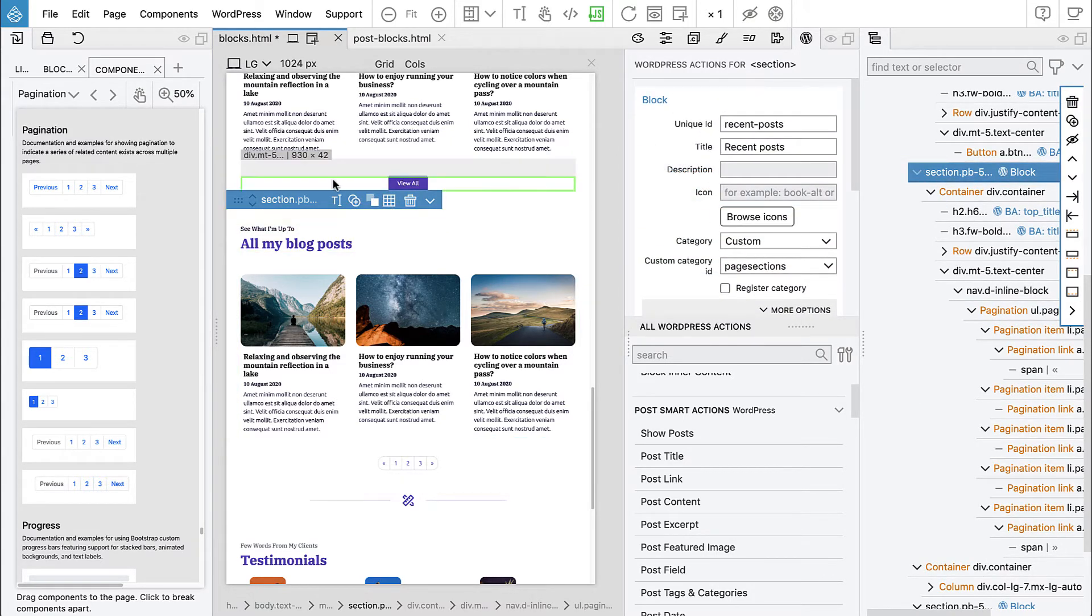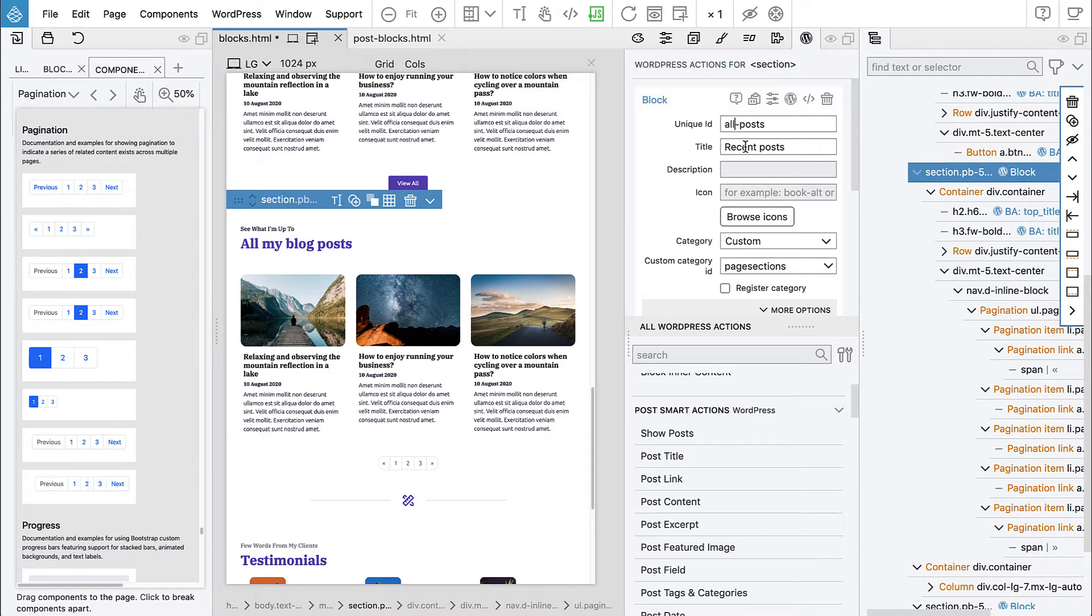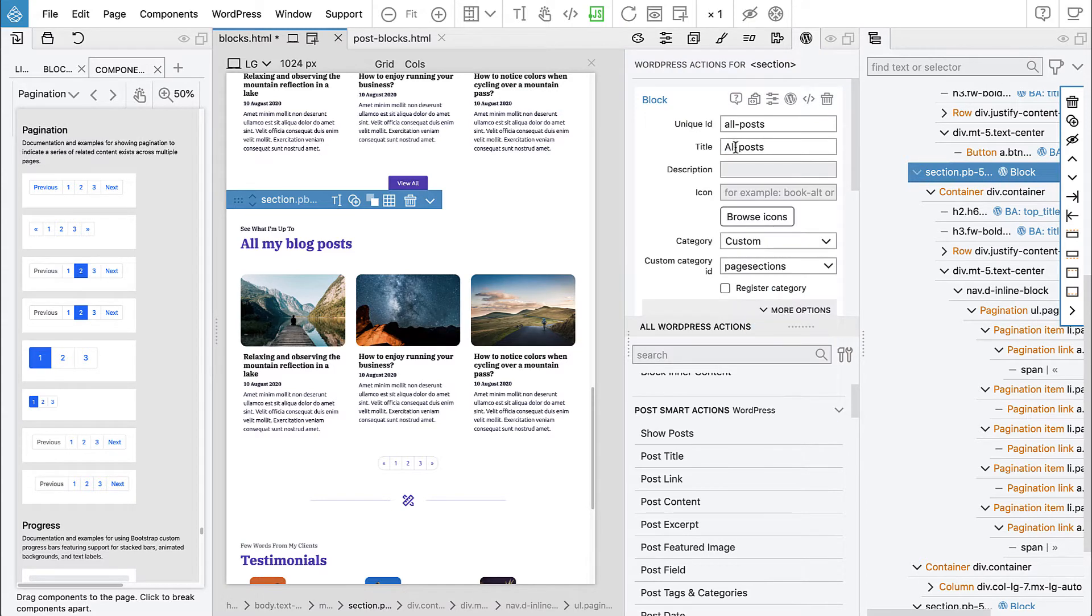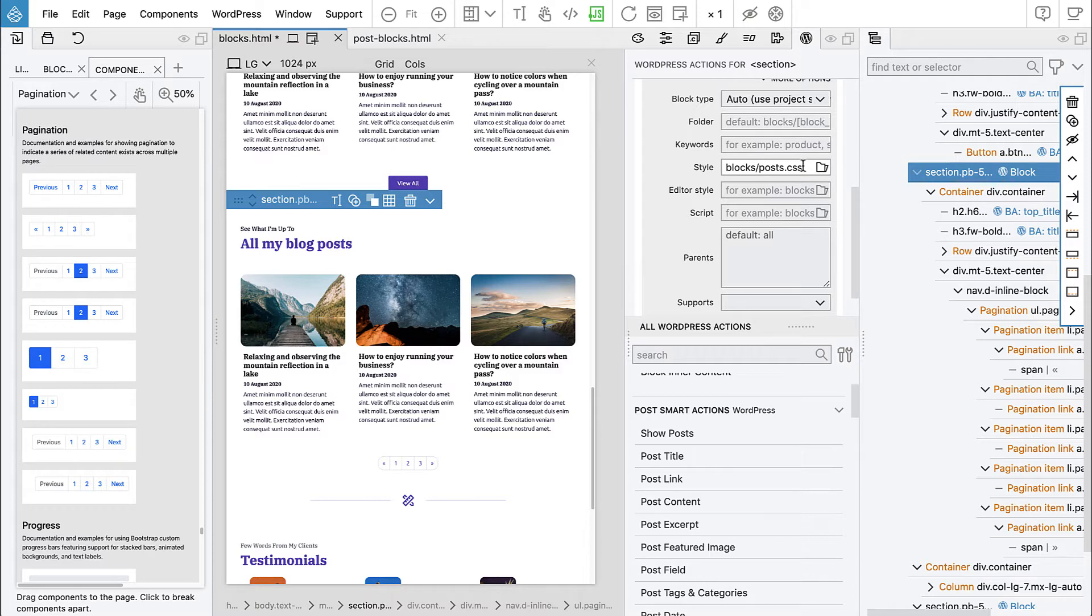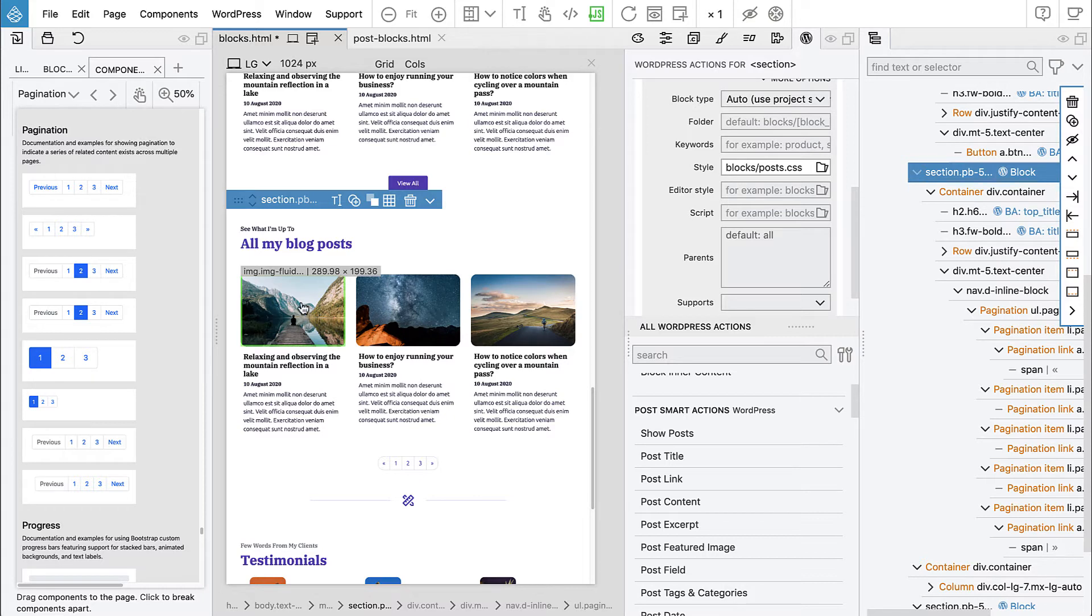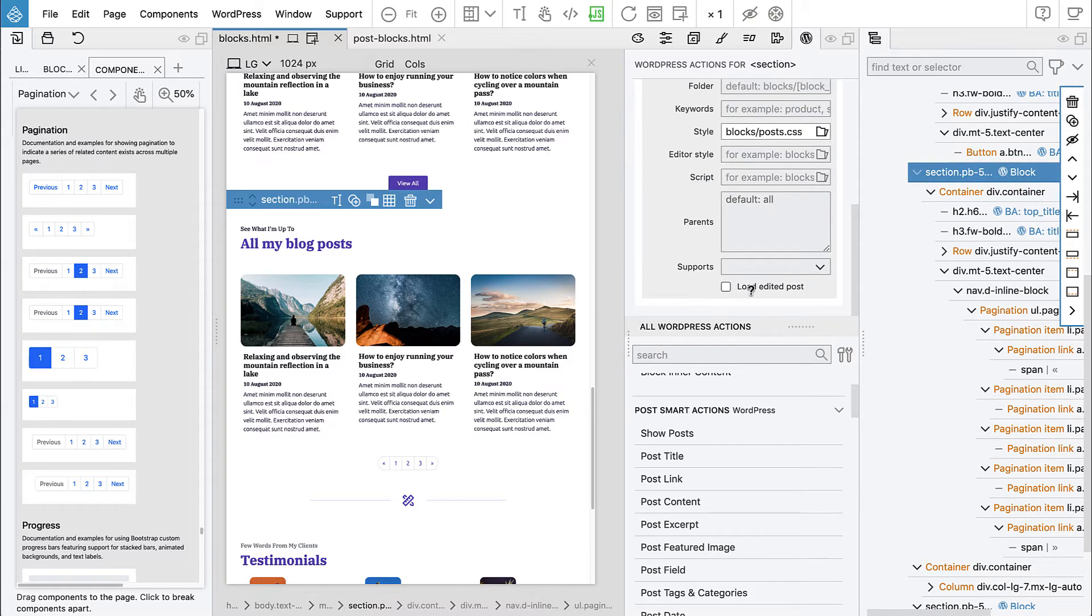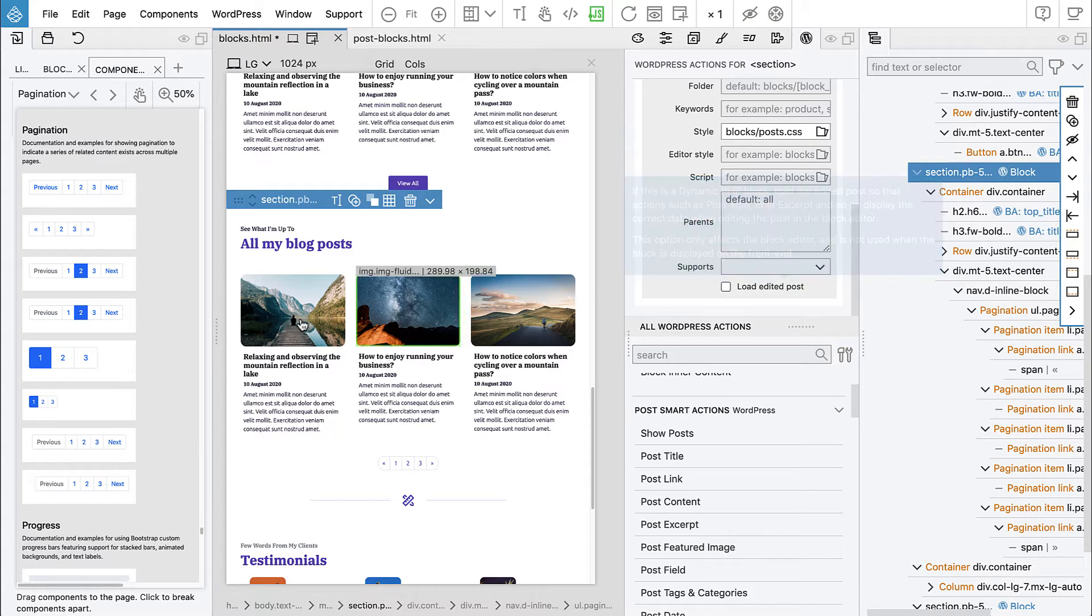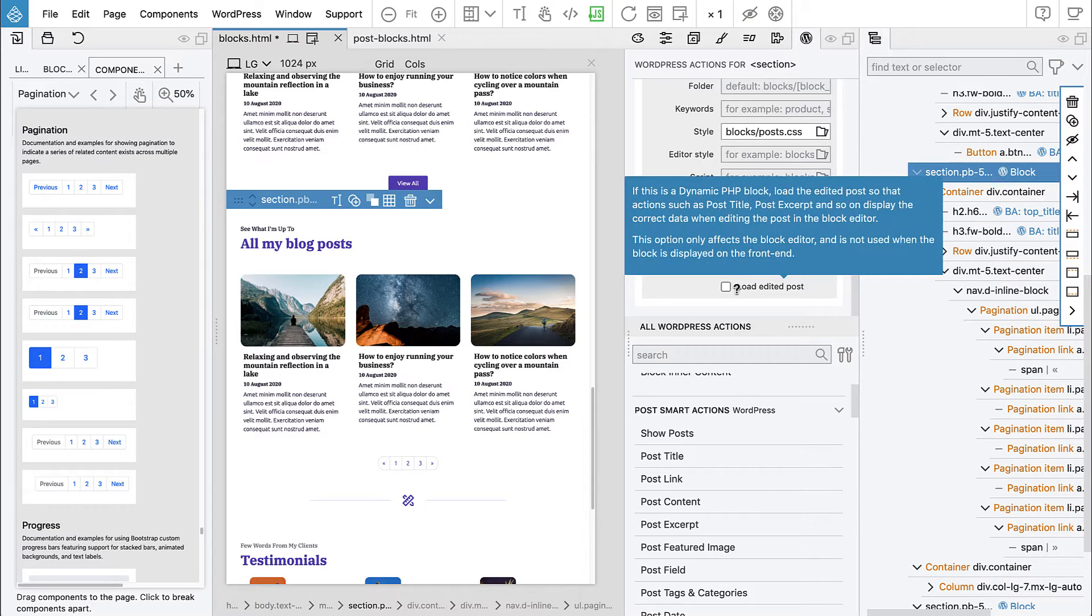We don't need the rest of it. Let's select the block. We need to change it because we duplicated the section so it still is recent posts. We don't want to have the same ID, so this will be all posts. We are including the same style post CSS because we are using our aspect ratio class here as well. We don't want to load edited post because we have show posts here in the block.